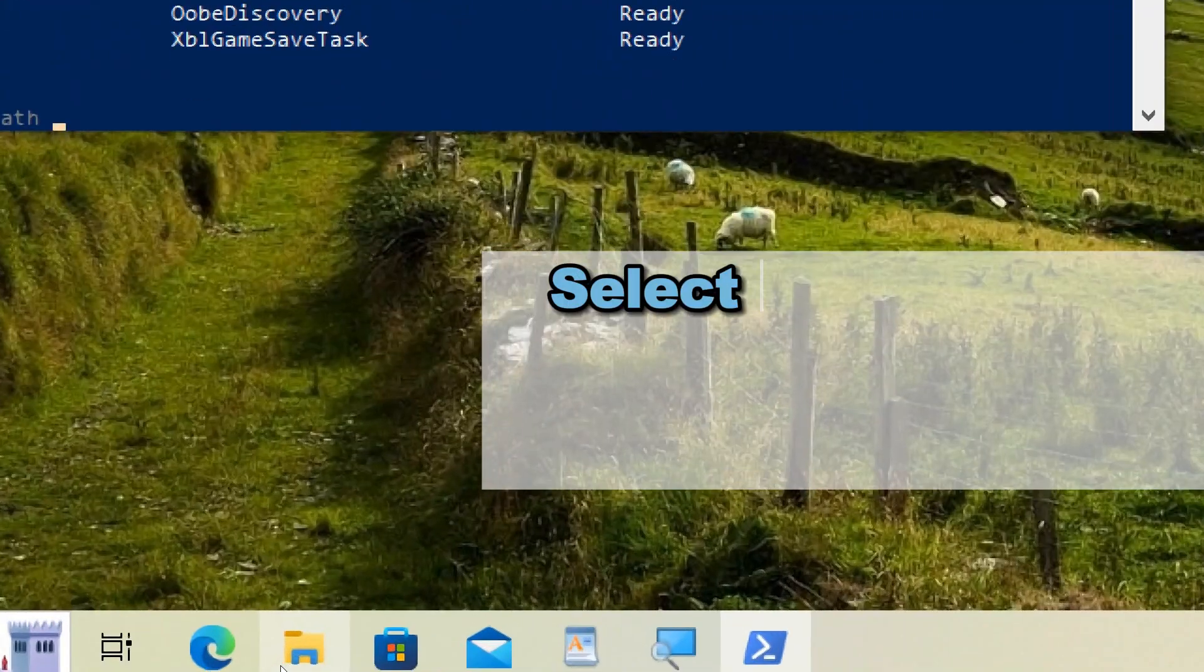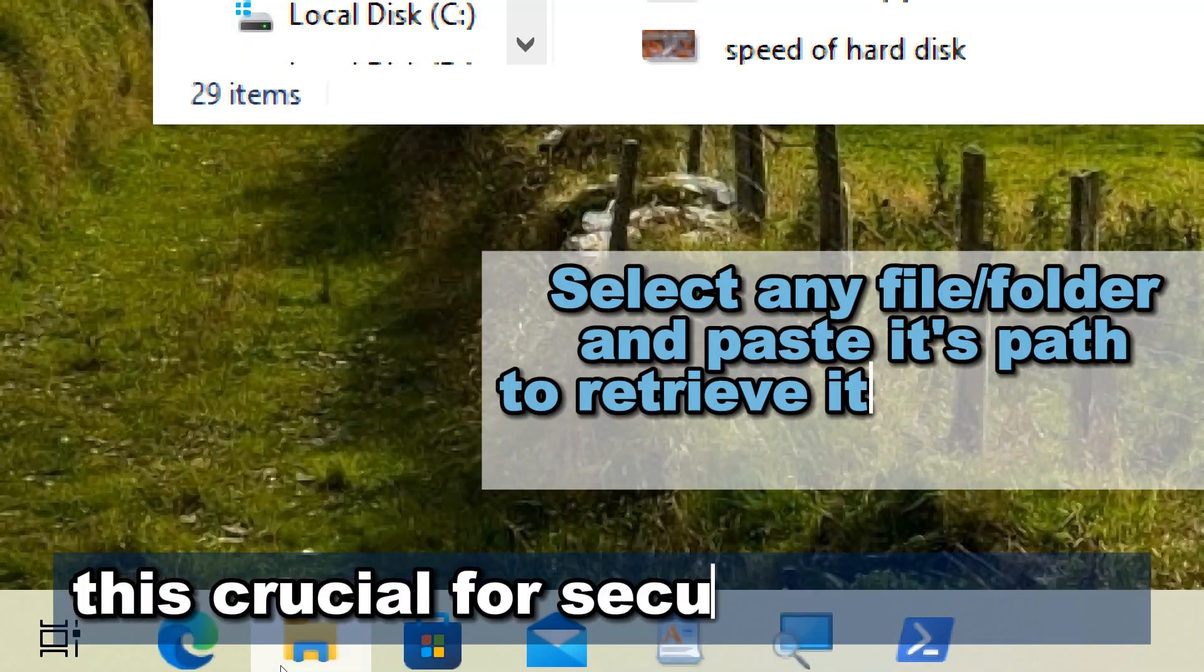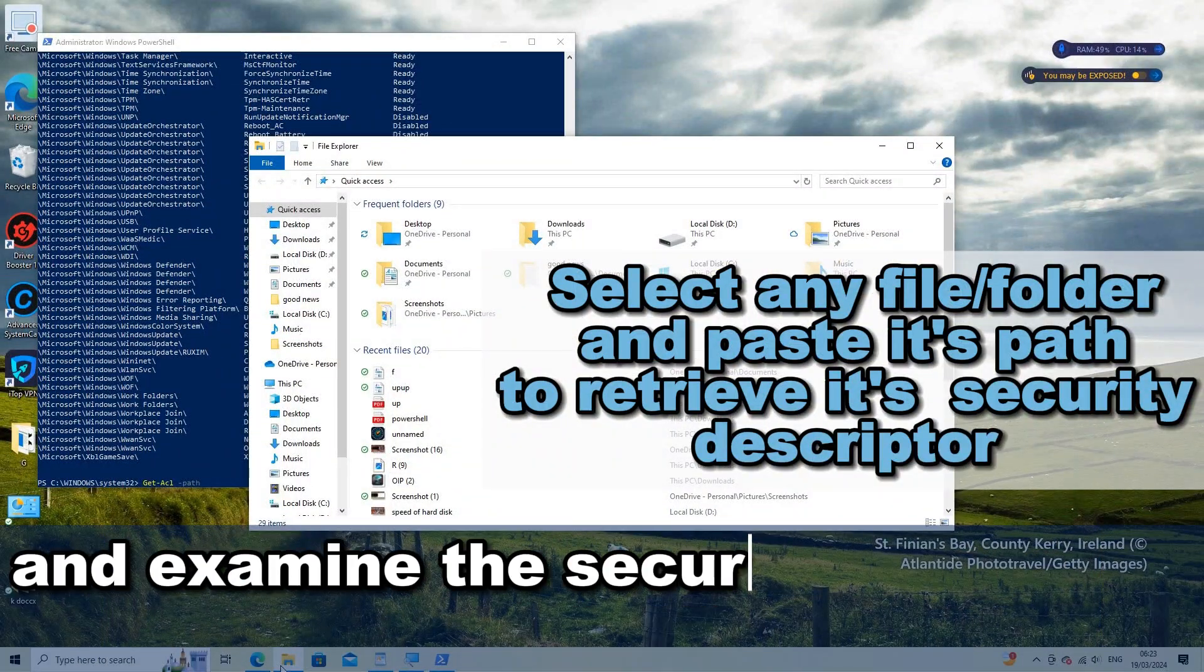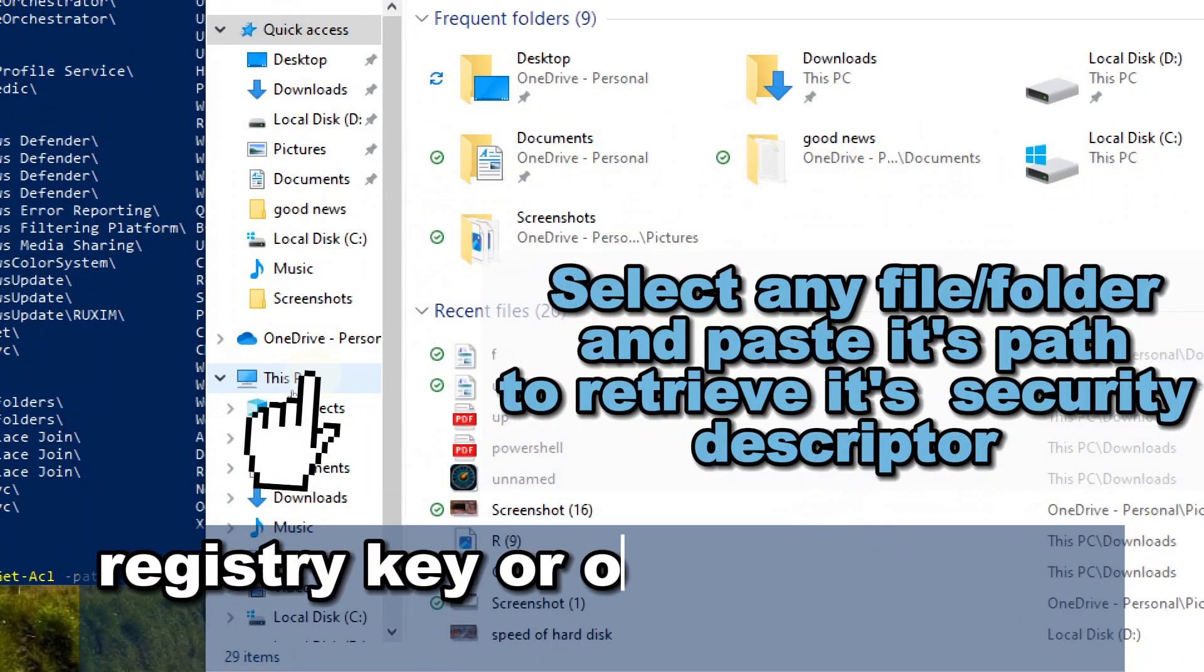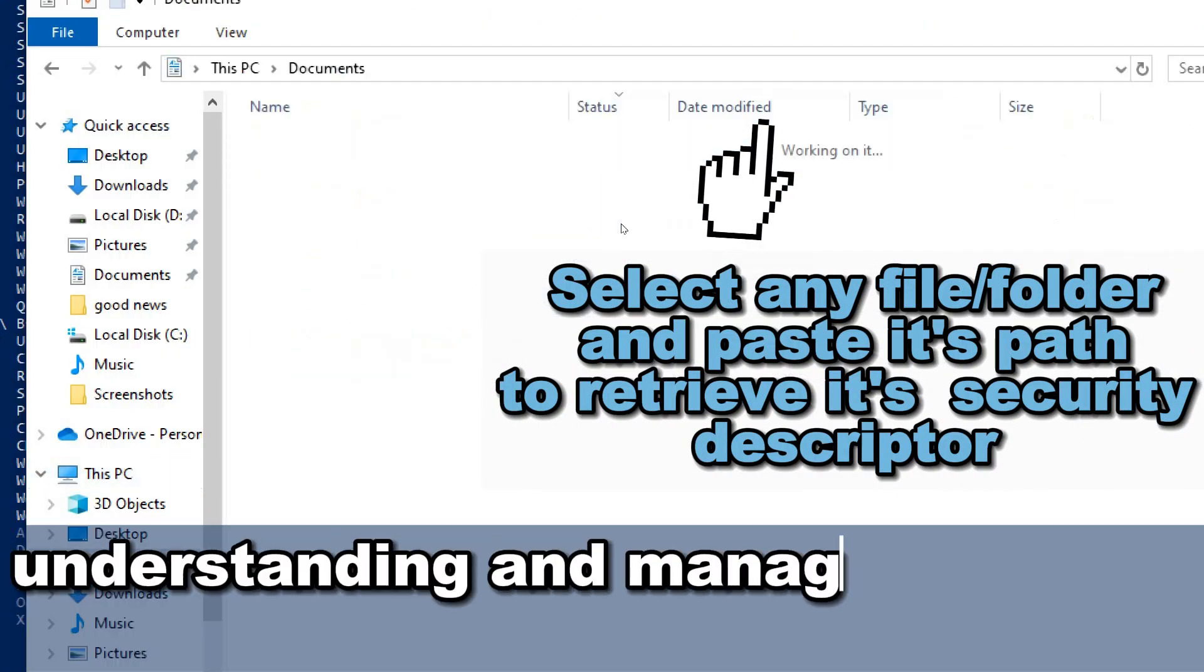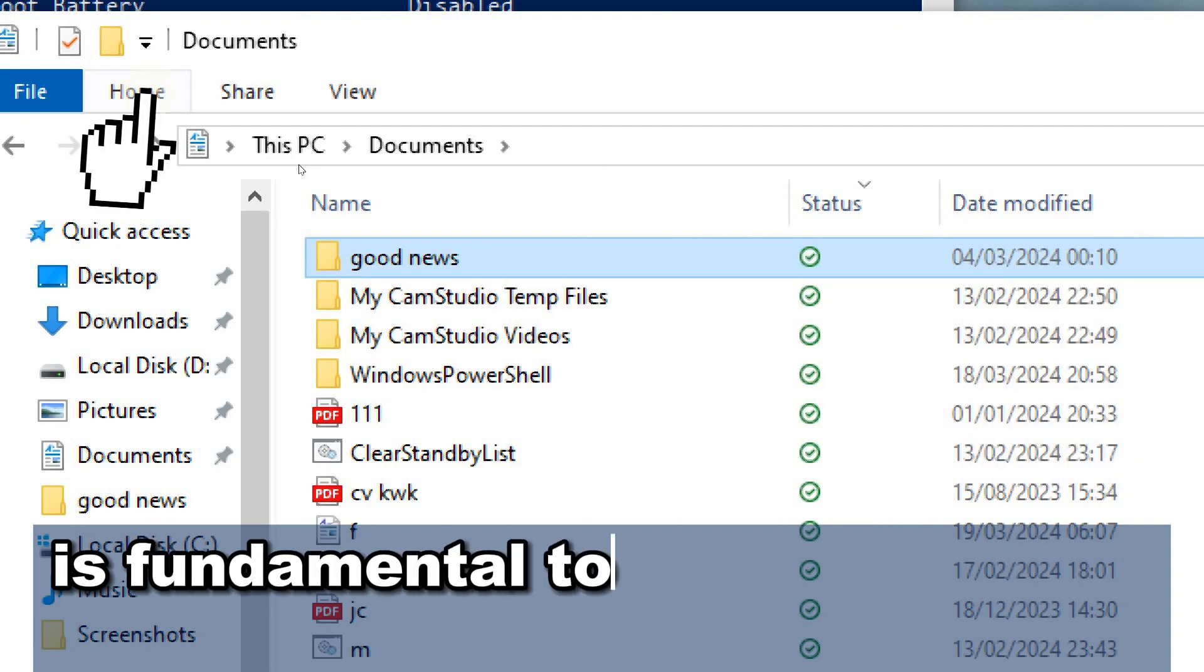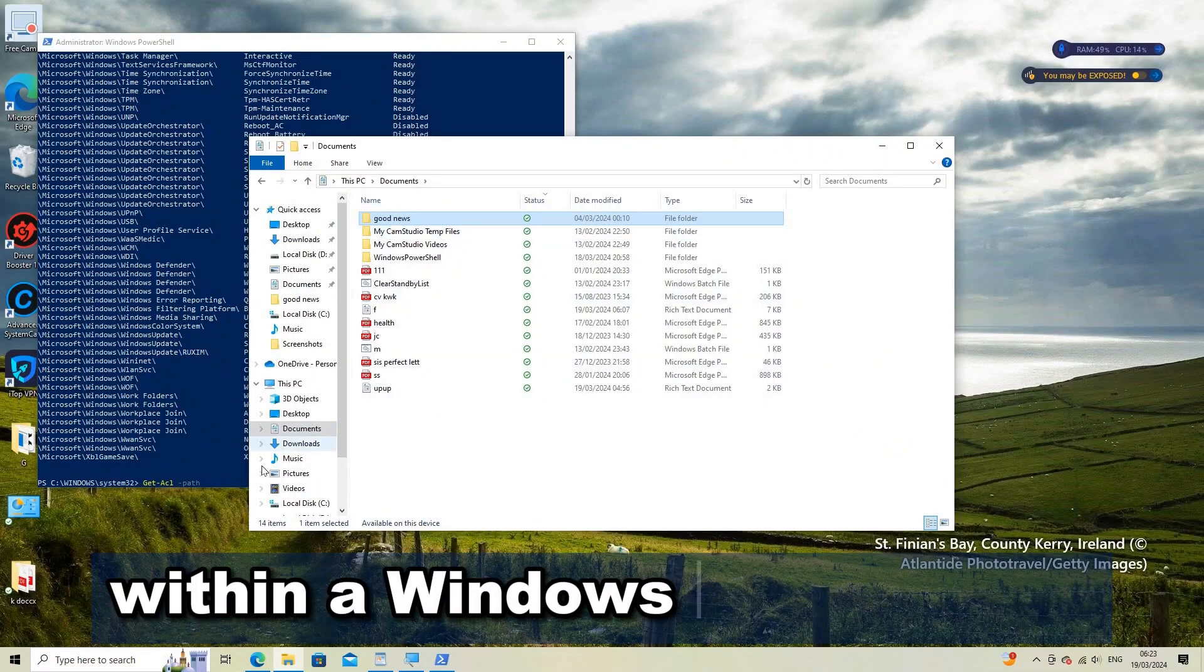The Get-ACL, Get Access Control List is crucial for security purposes as it allows administrators to retrieve and examine the security descriptor of a file, folder, registry key, or other securable object. Understanding and managing access control lists, ACLs, is fundamental to maintaining the security of resources within a Windows environment.